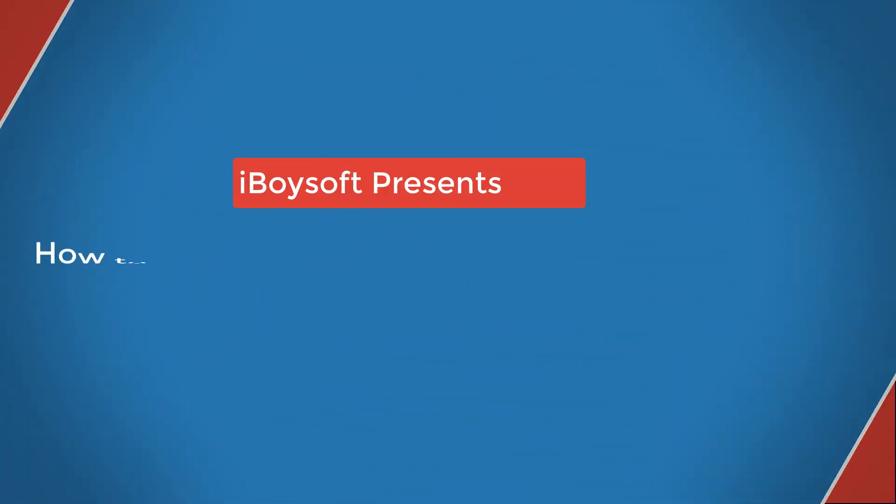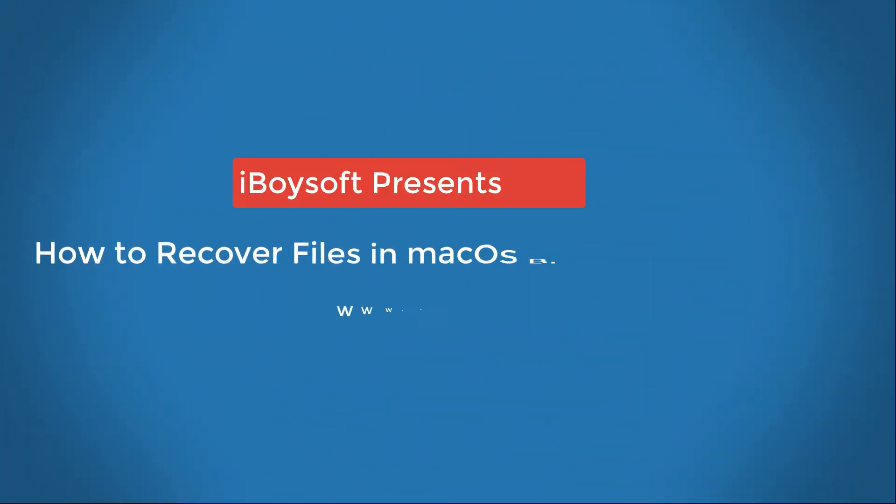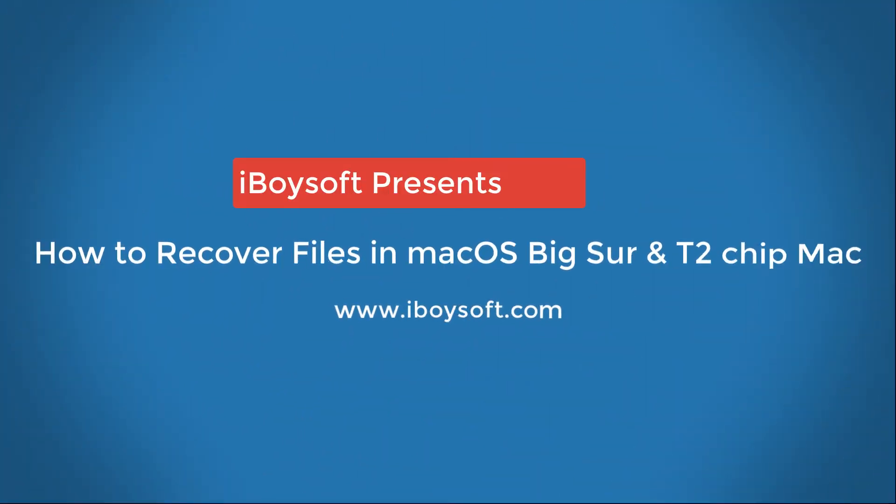Hello, welcome back to iBoysoft channel. In today's video, I'm going to show you how to recover files in macOS Fixer on a T2-encrypted Mac.